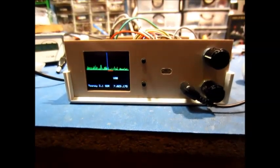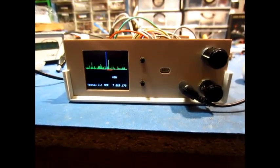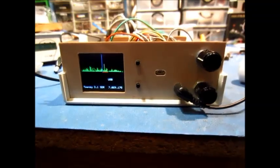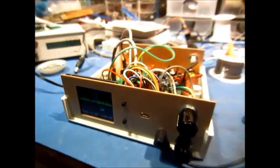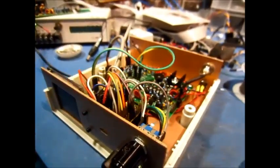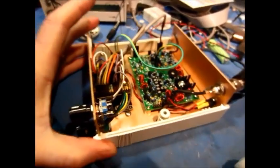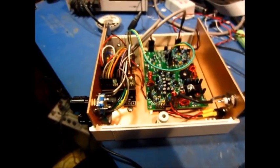As you can see, since I worked on this last year, I've packaged the radio up into a nice little Hammond box and it looks a lot more like a radio now.